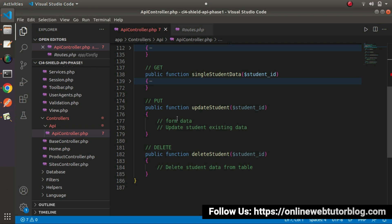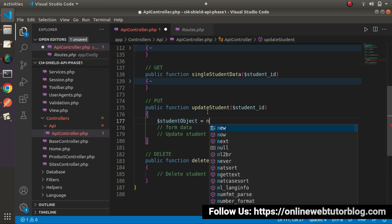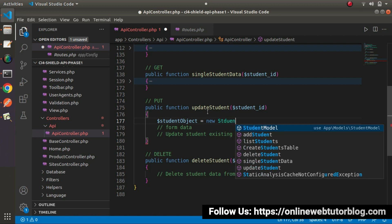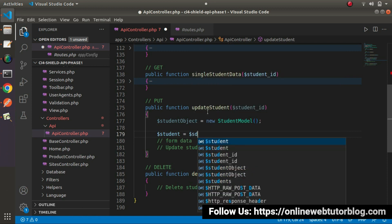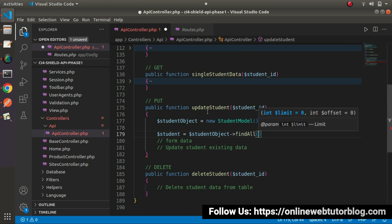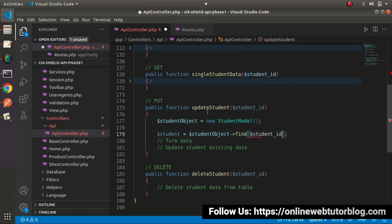Before implementing the code logic inside this method, we'll fetch the single student data on the basis of the student ID. Let's say student_object equals to new StudentModel, and we'll use the find method. Student equals to student_object and we'll call the find method - not find_all, the find method. Here let's say student_id.